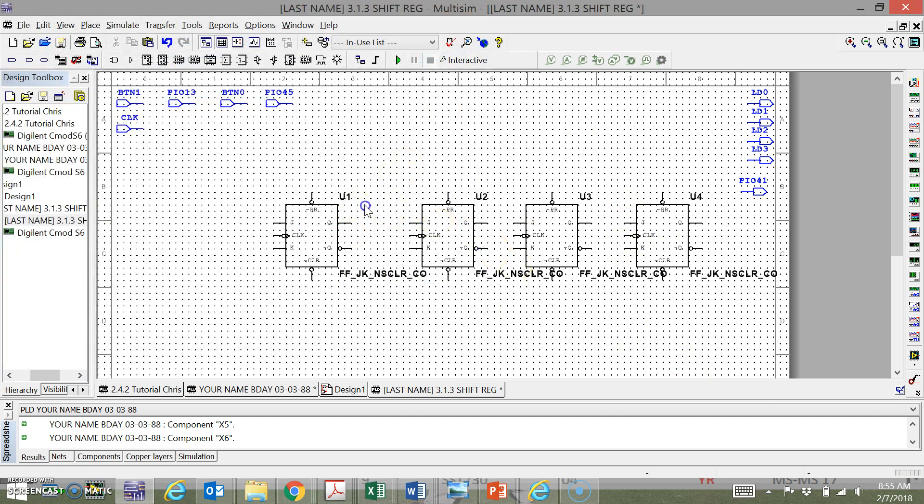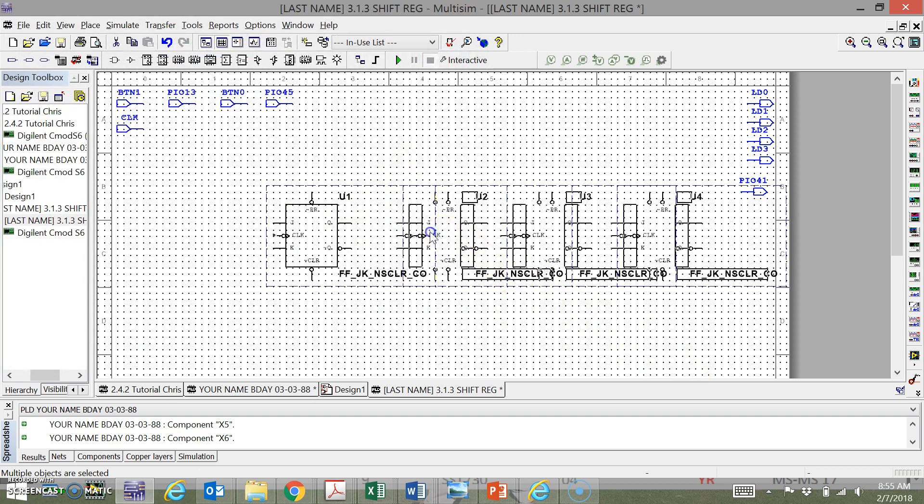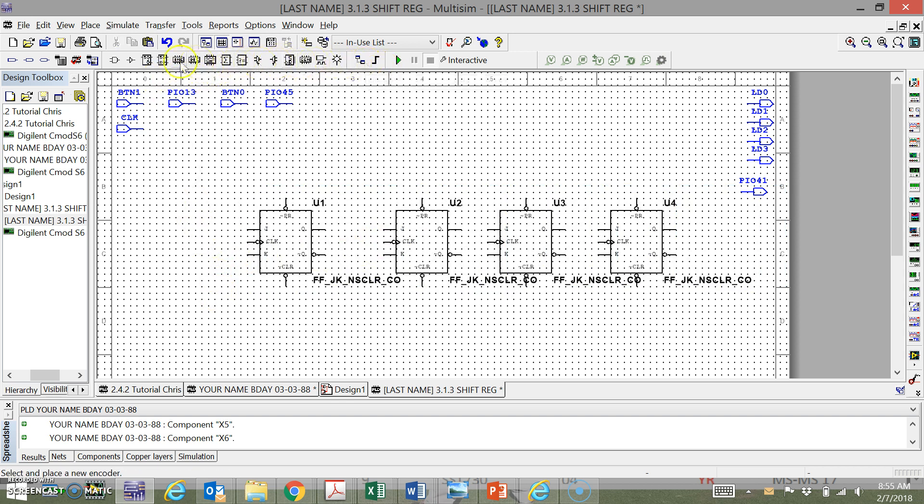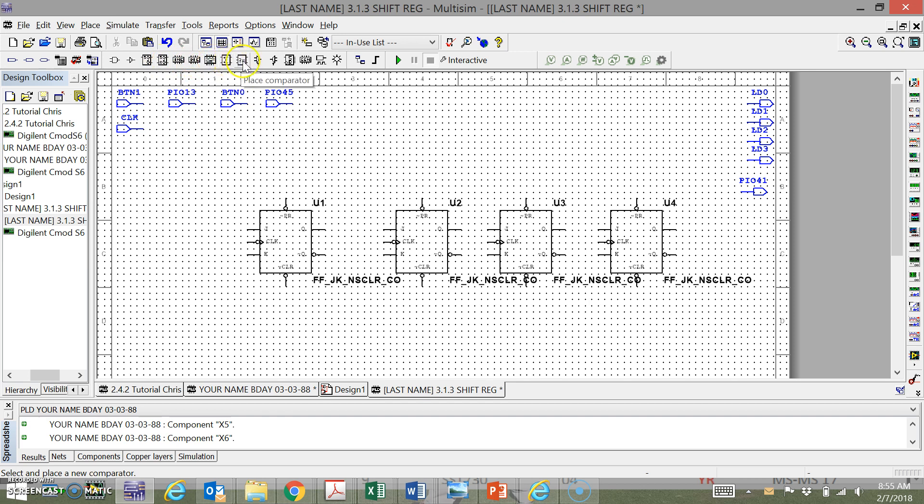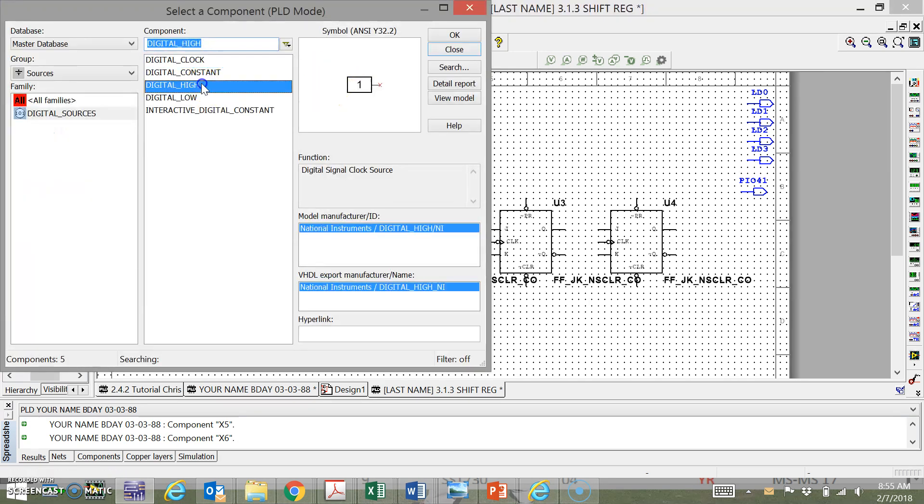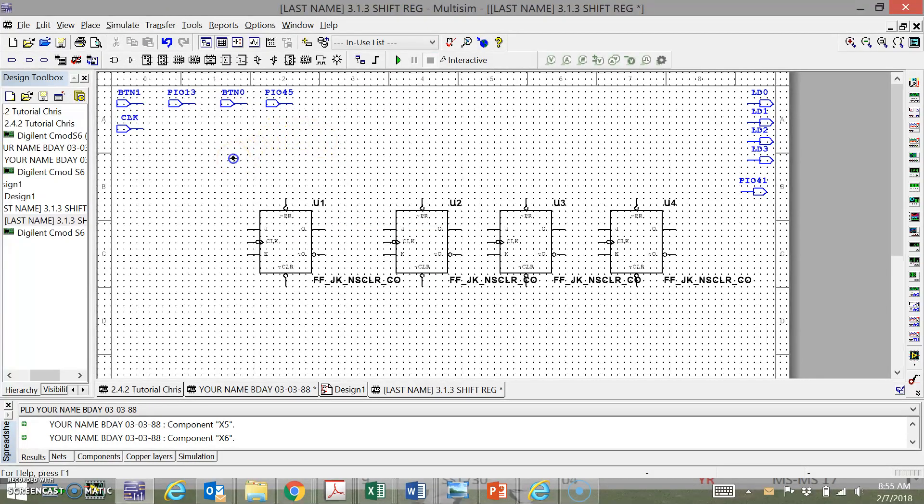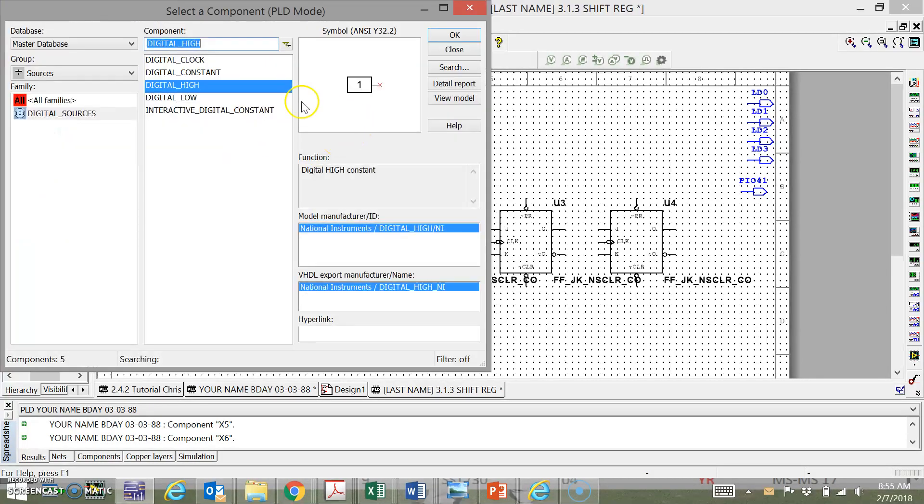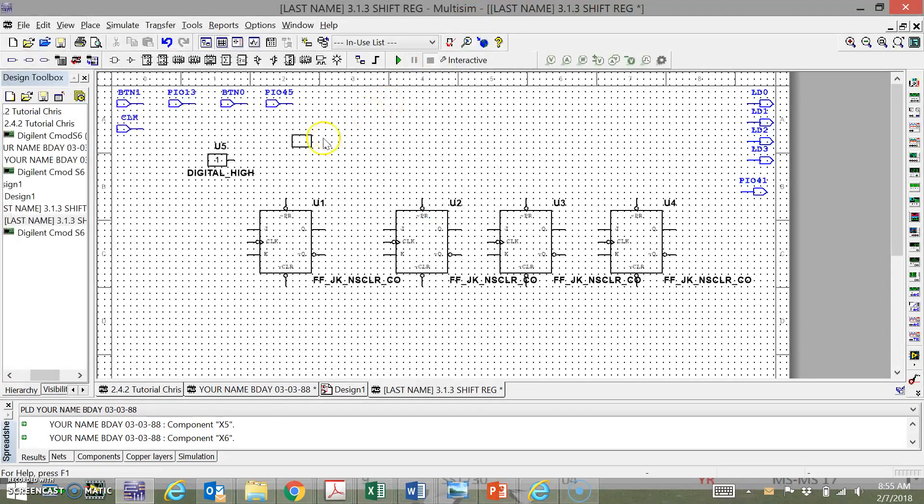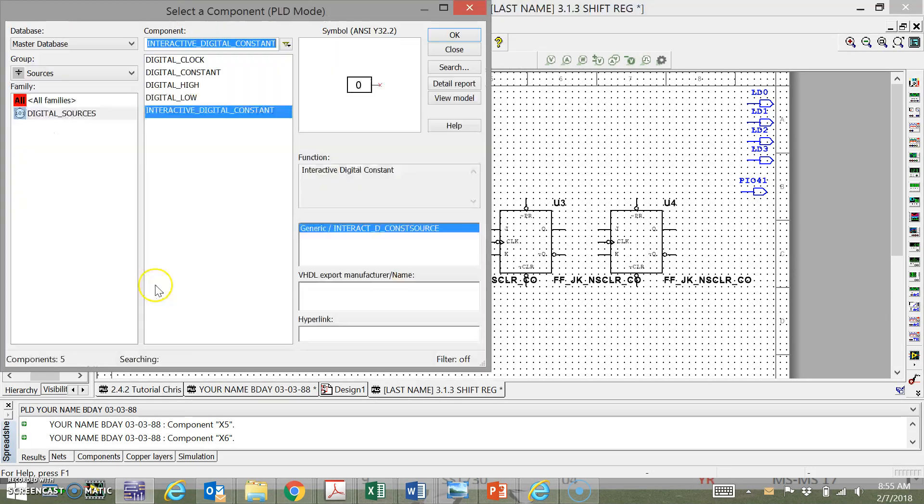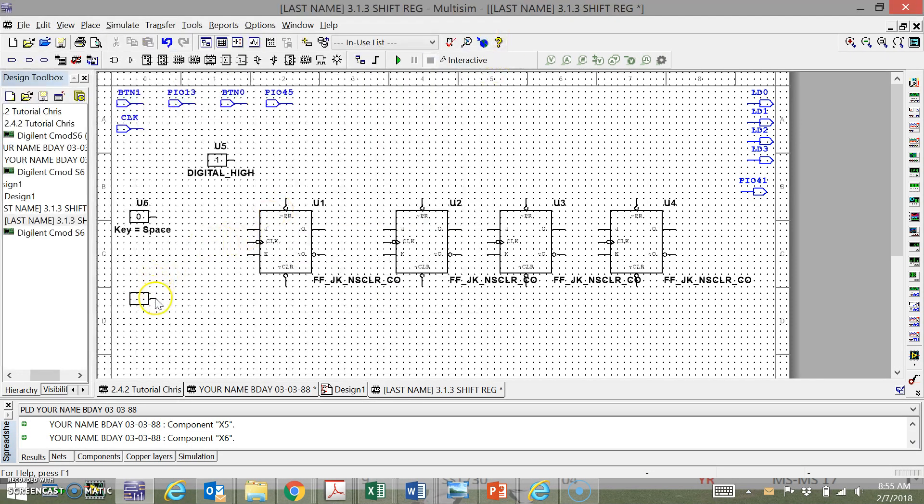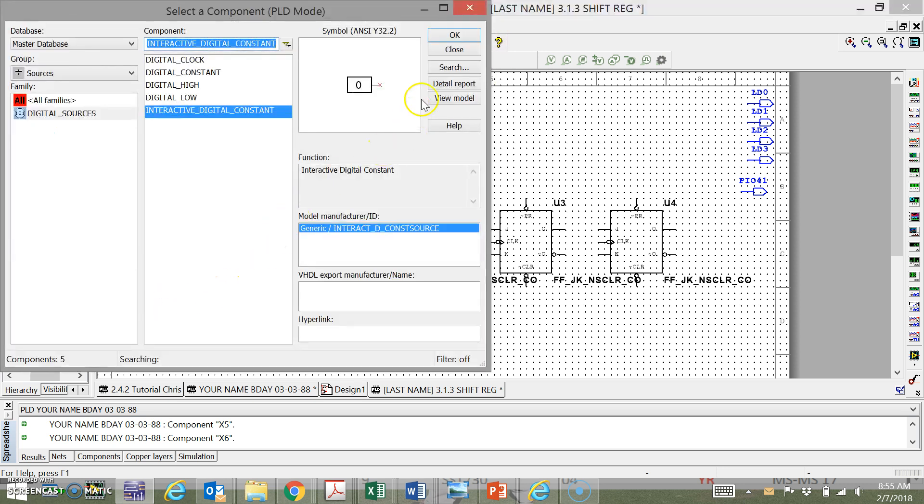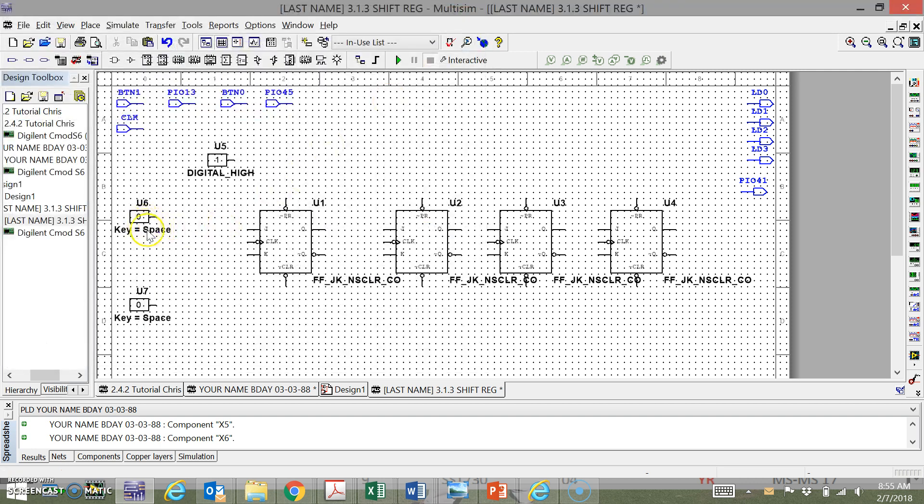We also need a digital high at all times - digital source, we need a digital high that is always one. Then we also need an interactive digital account, so we need two of these: one here, one here.